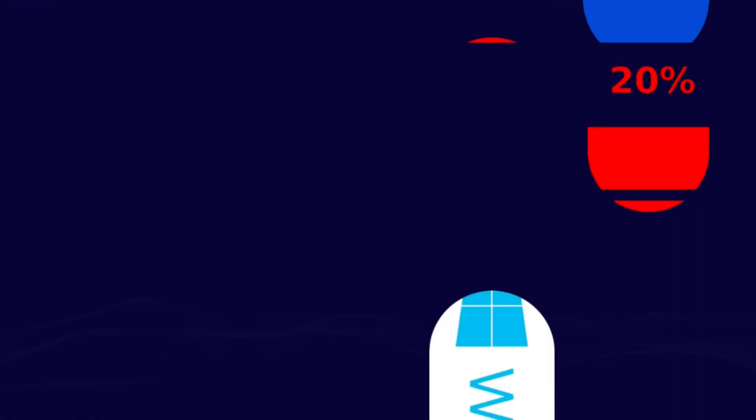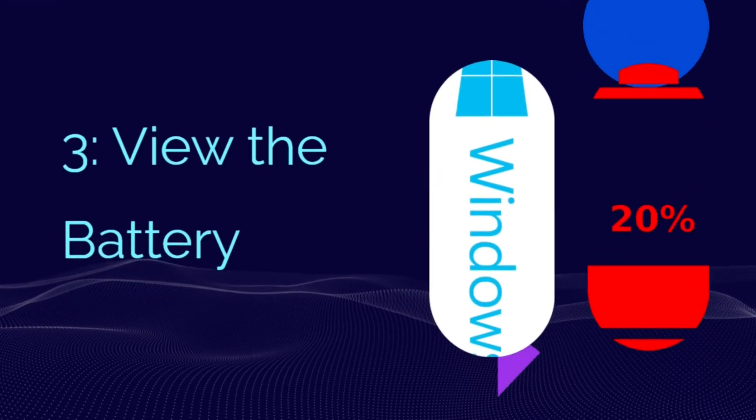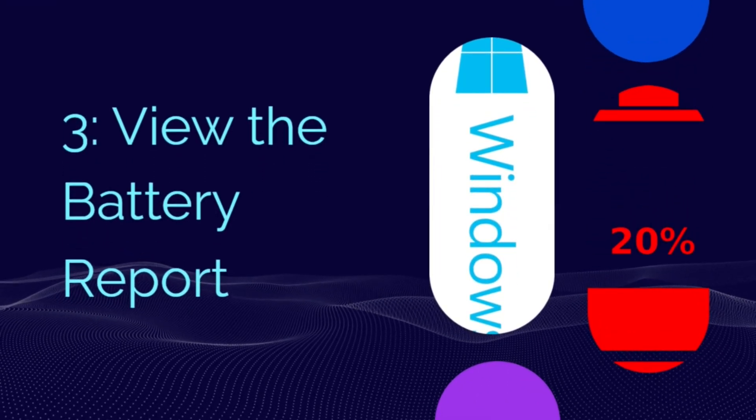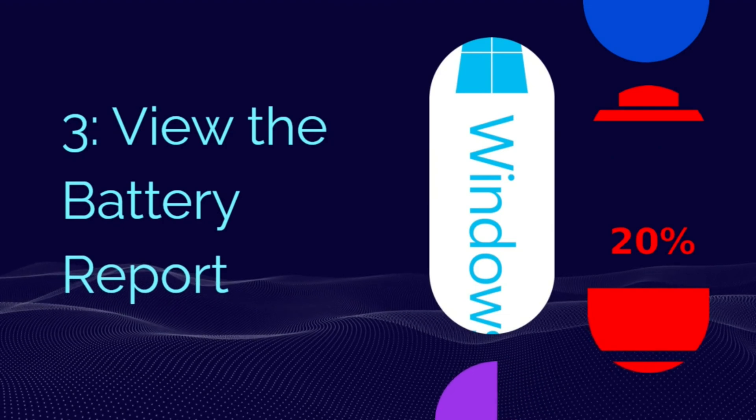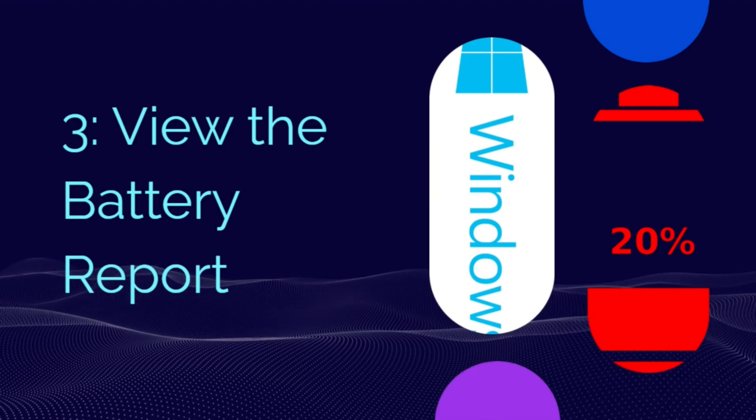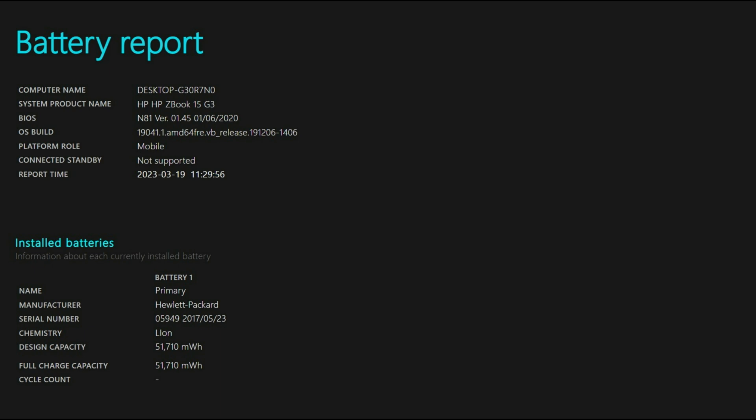The report will outline the health of your laptop battery, how well it has been performing, and how long it might last. At the top of the battery report, you will see basic information about your computer, followed by the battery's specs. Under Recent Usage, take note of each time the laptop ran on battery power or was attached to AC power.